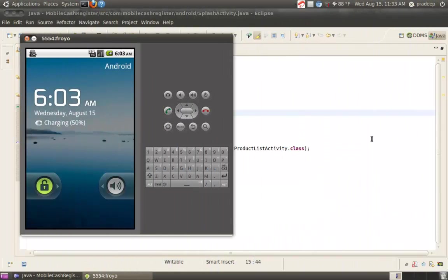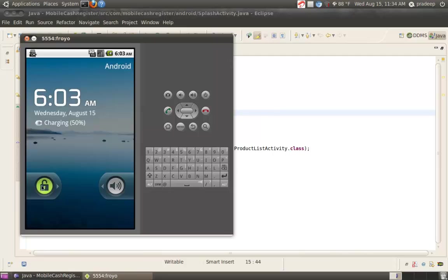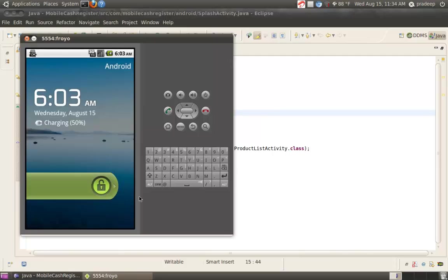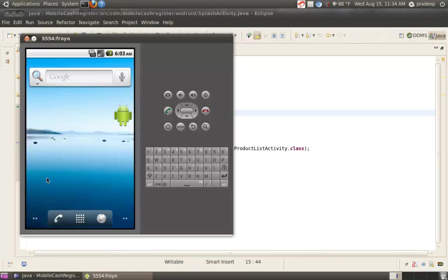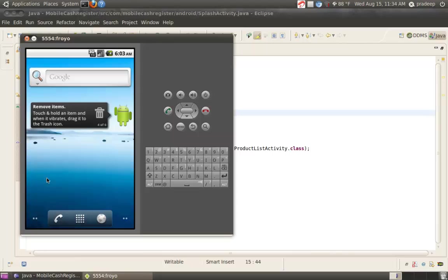This is Nisha Sharma. I am going to show you an application, Mobile Cash Register, which I developed on Android. And this application is a project for Adureka. As we all know that Adureka taught us how to build Android applications.